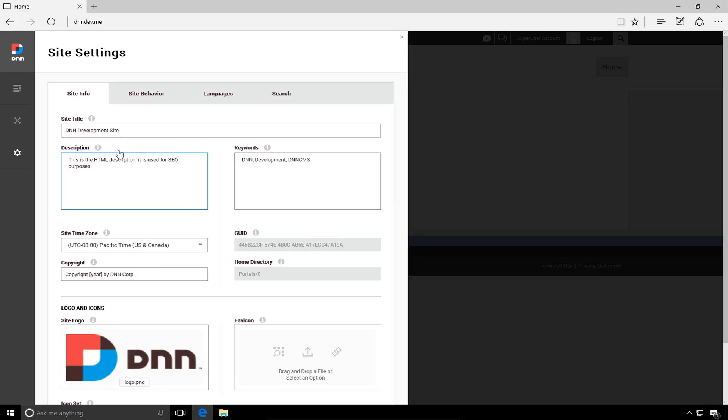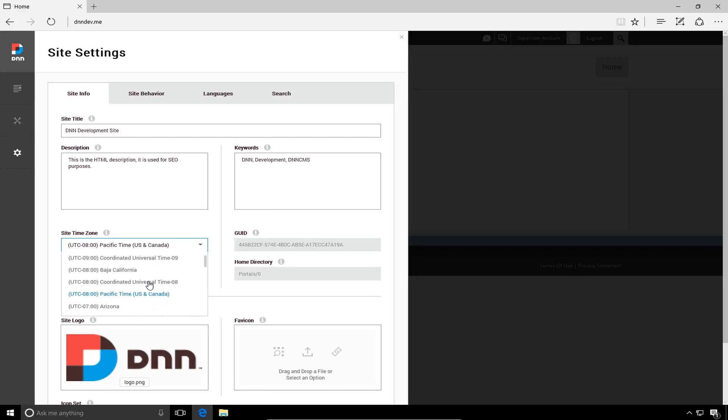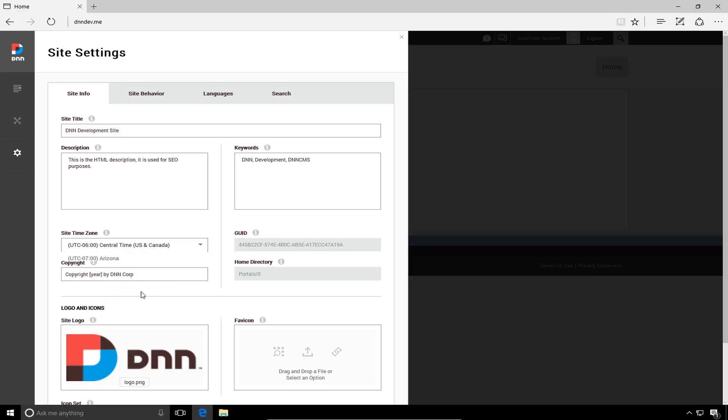So I'm going to change the title, change the description and the keywords. I'm also going to choose the proper time zone. Now I always choose the time zone where my server is located. I'm located here in St. Louis, Missouri. So I'm going to choose the central time zone as the time zone for my site.